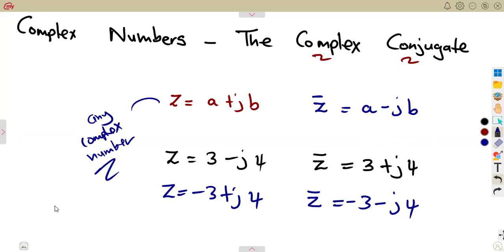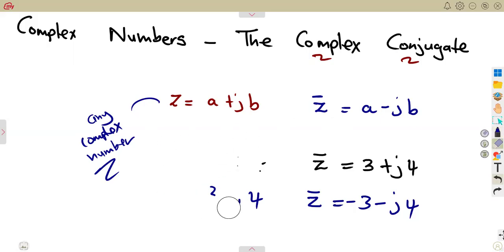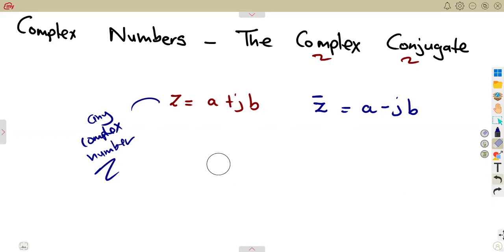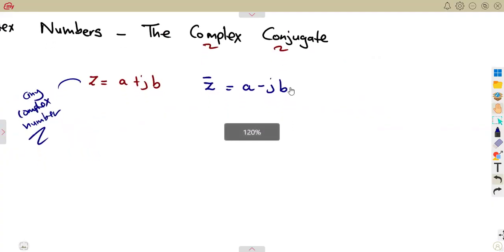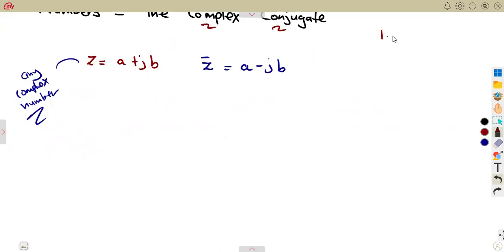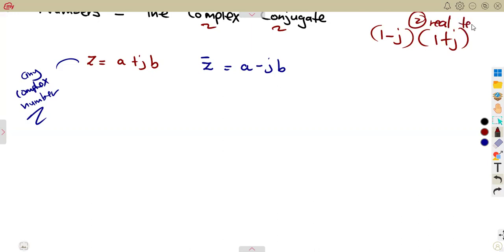We are going to notice the use of the complex conjugate in the division of complex numbers. Why is it important to understand this? It follows that in the multiplication or simplification of complex numbers — as we saw previously — you were multiplying something like 1 minus J into 1 plus J, and we got a real term with no J in the answer. We can relate this back to the difference of two squares to get a formula.